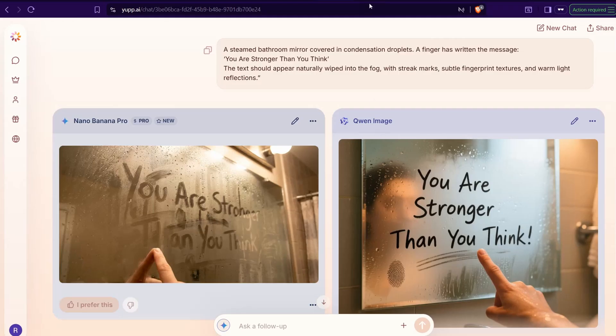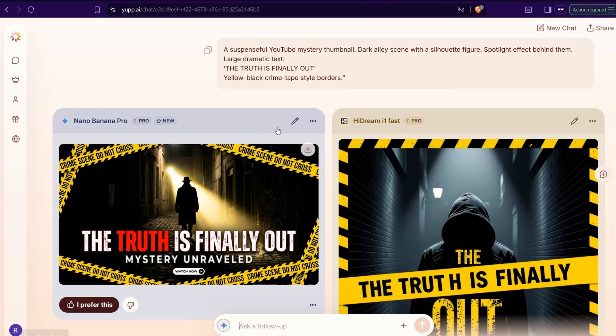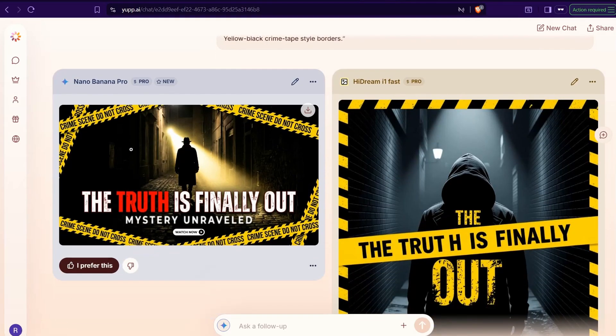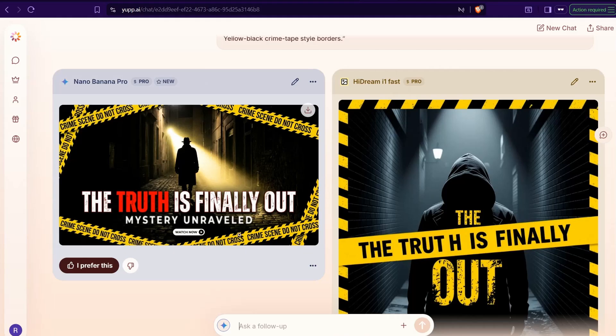And the second trial here, I just generated this amazing YouTube thumbnail. As you see, this from Nano Pen Pro and this one from High Dream I Won Fast. Crime scene, don't cross, the truth is finally out.